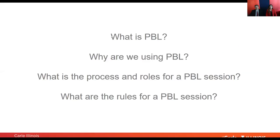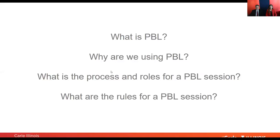To give you a quick overview of where we're going today in this webinar: we'll first talk about what is PBL or problem-based learning, then why we are using PBL specifically for our curriculum, what is the process and roles for a PBL session, and finally the rules for a PBL session. I'll be covering the first half and Dr. Coyado will cover the second part.